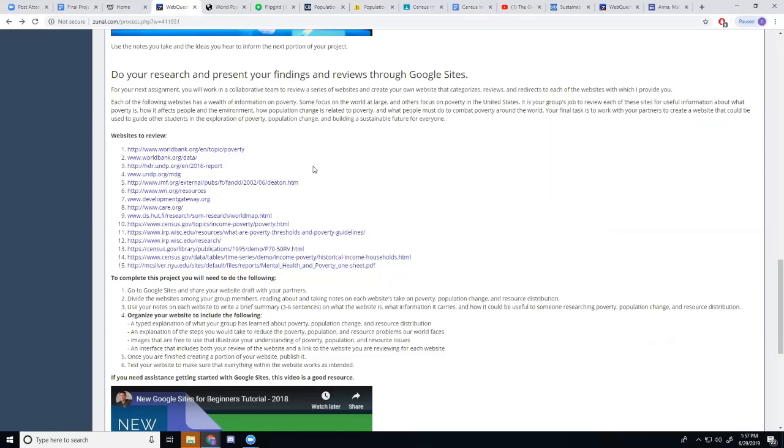They're going to look at the information that the website provides and talk about what it is that the website is about. What use it could be for somebody trying to learn the information on poverty and populations and how they're related.